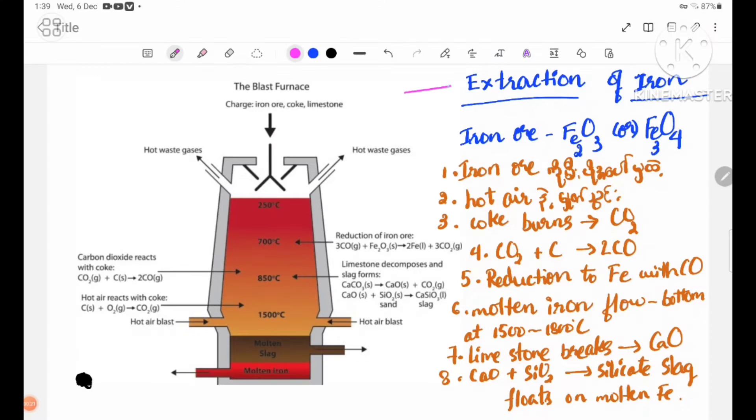To study the extraction of iron, the key iron ores are Fe2O3 and Fe3O4.